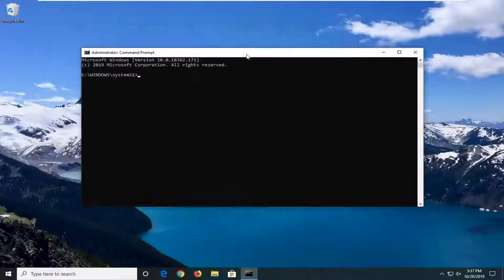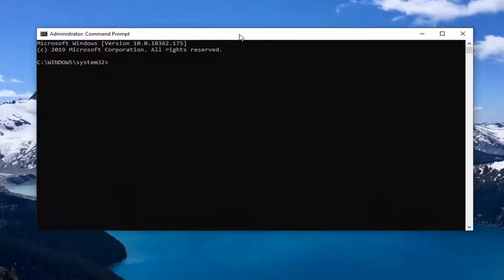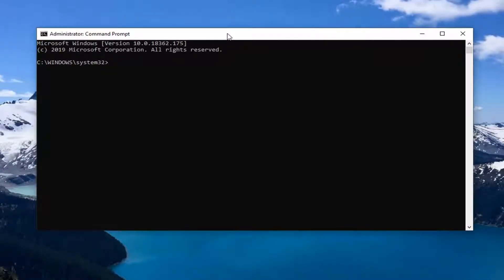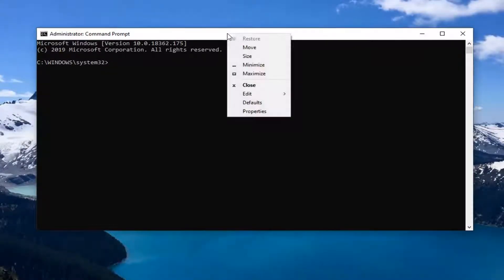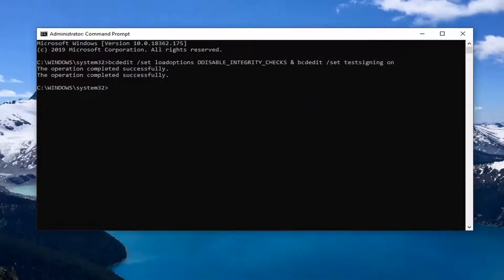Now I have a command in the description of my video that I want you to copy. Then go up to the top bar of the Command Prompt window, right click on it, left click on Edit, and left click on Paste to paste it in.